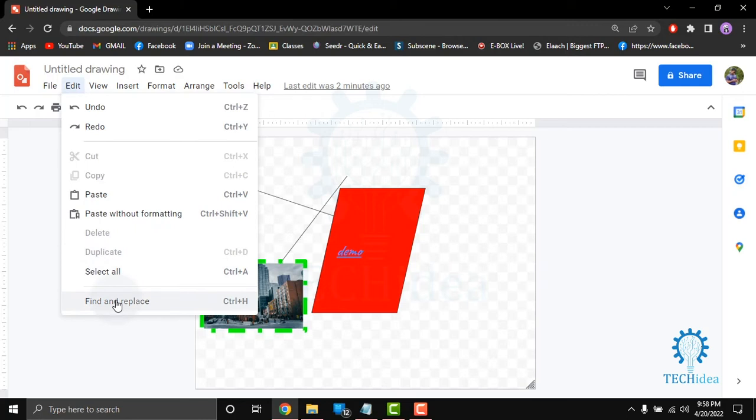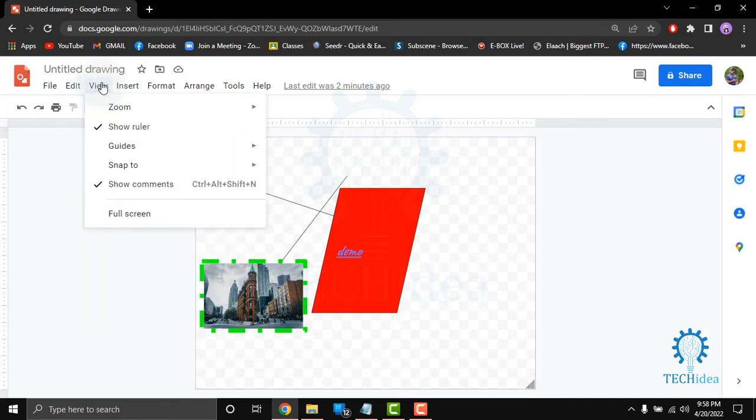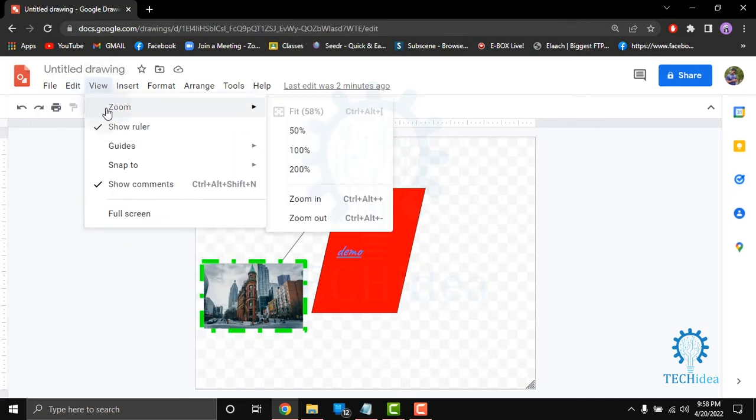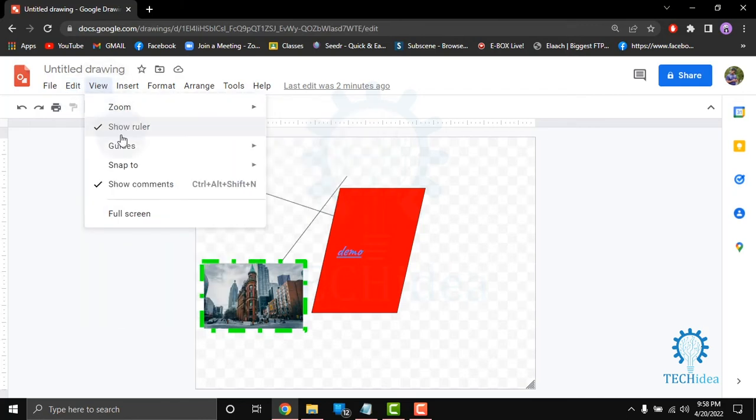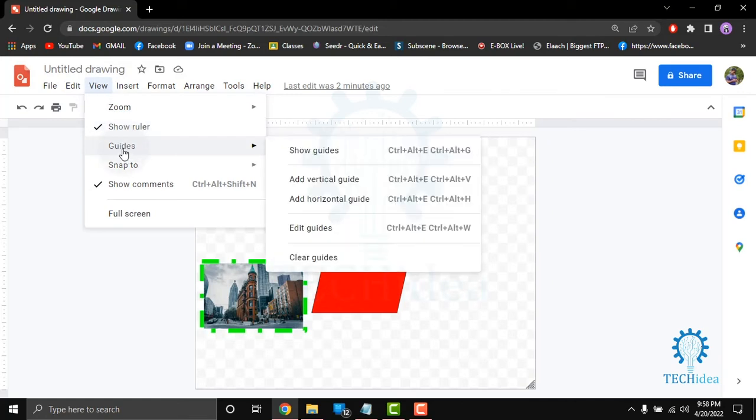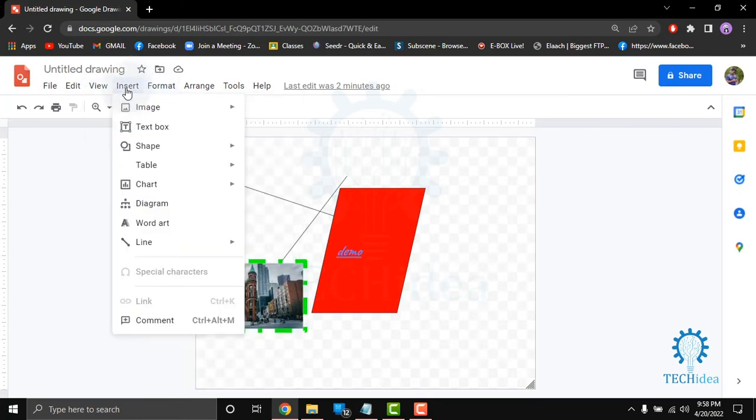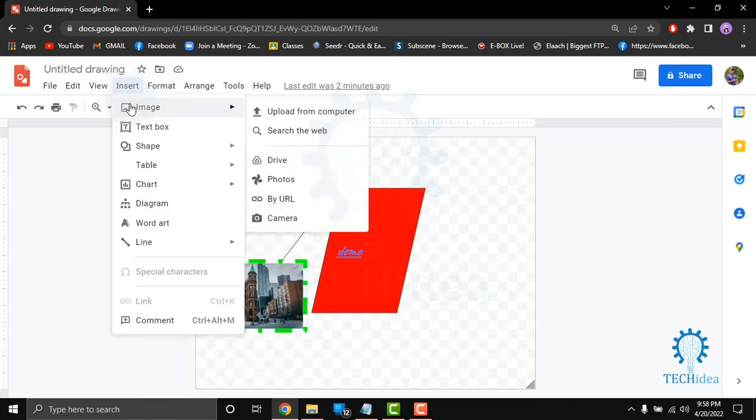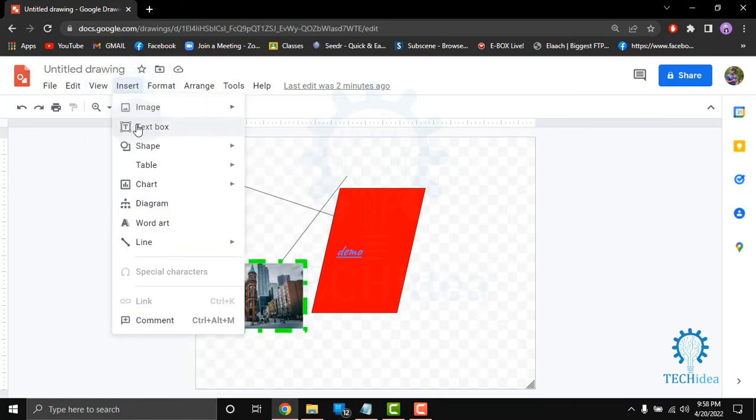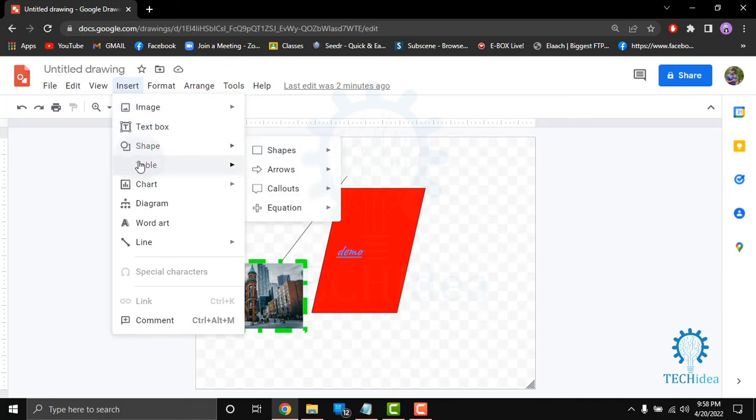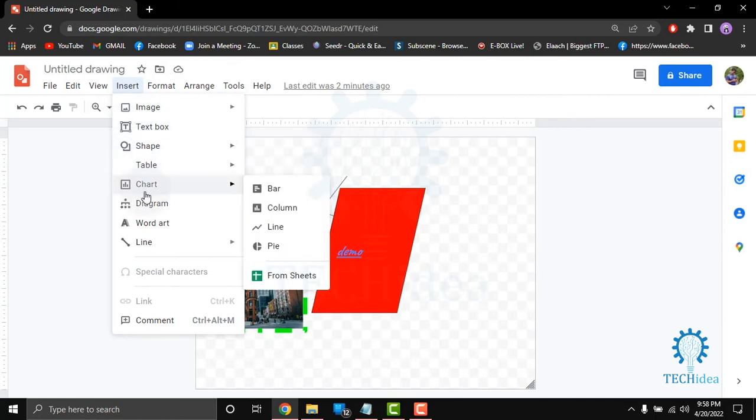all, find and replace. From here in the view button you can zoom, show ruler, guide, snap to, show comment and full screen. From here in the insert option you can add image, add text box, add shape, add table